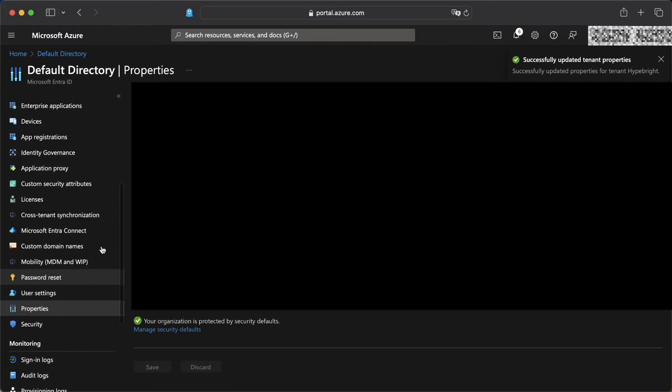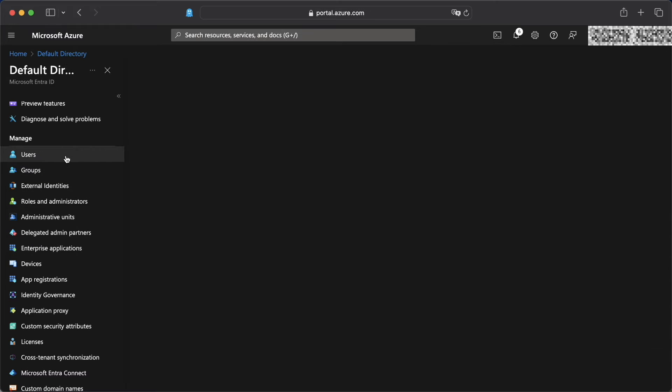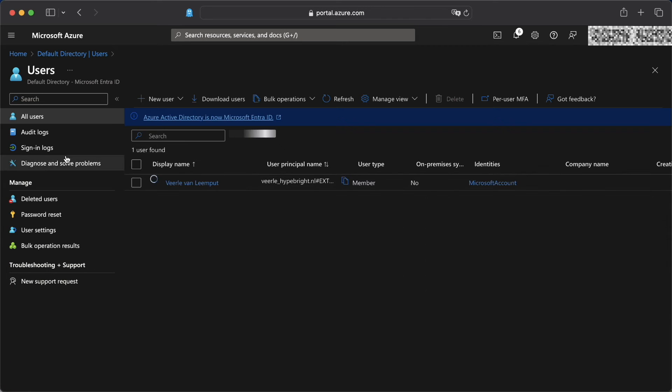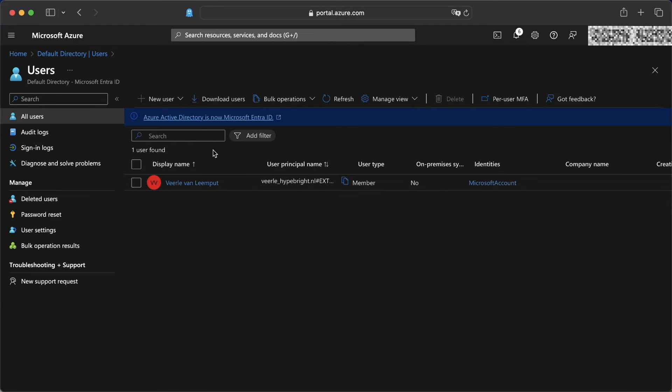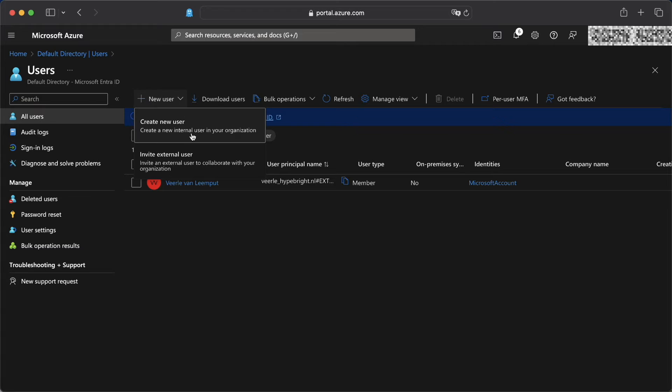Once that's done, we can start adding users. So we're going to head over to our users and you will see me there because I'm just the only user, but we can change that by clicking on new user. There are two options, creating a new user for in the organization or invite an external user.